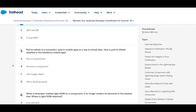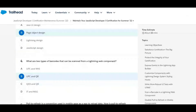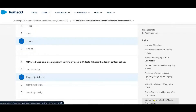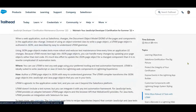Next: pull to refresh is a convention used in mobile apps as a way to reload data. How is pull to refresh disabled in the Salesforce mobile app?